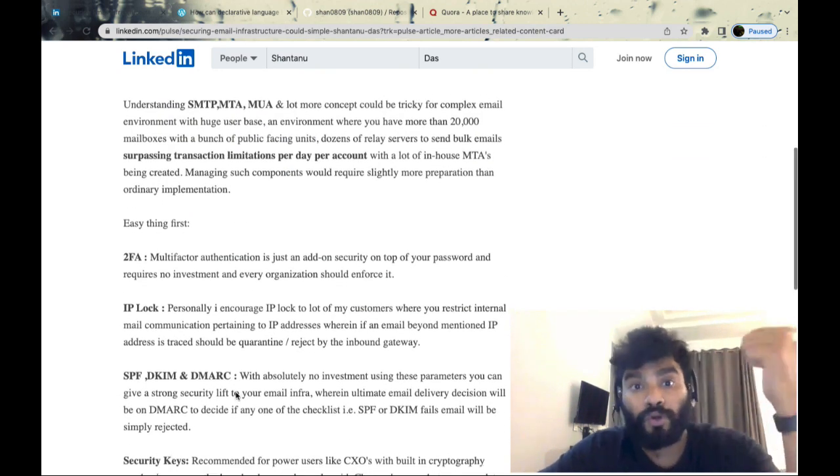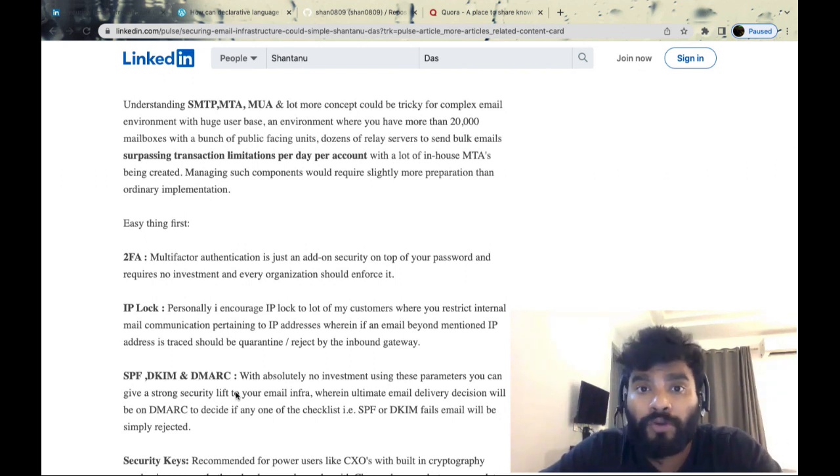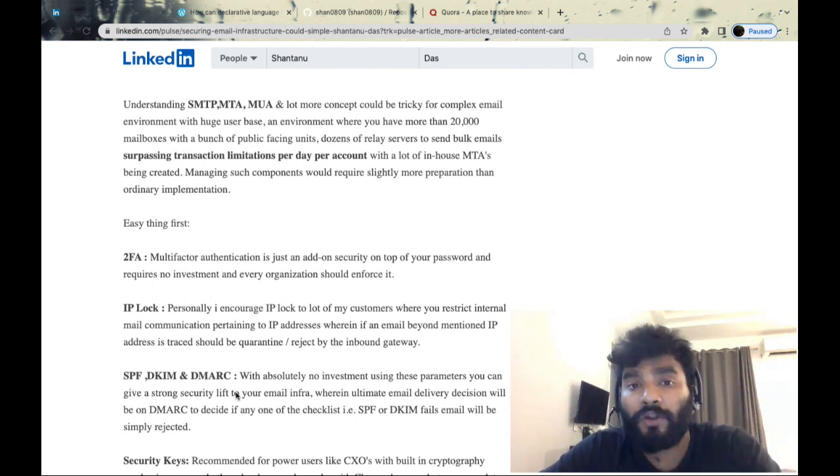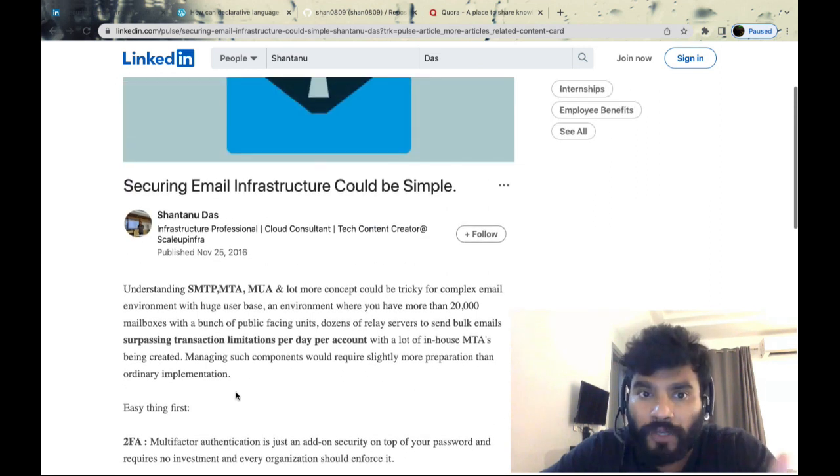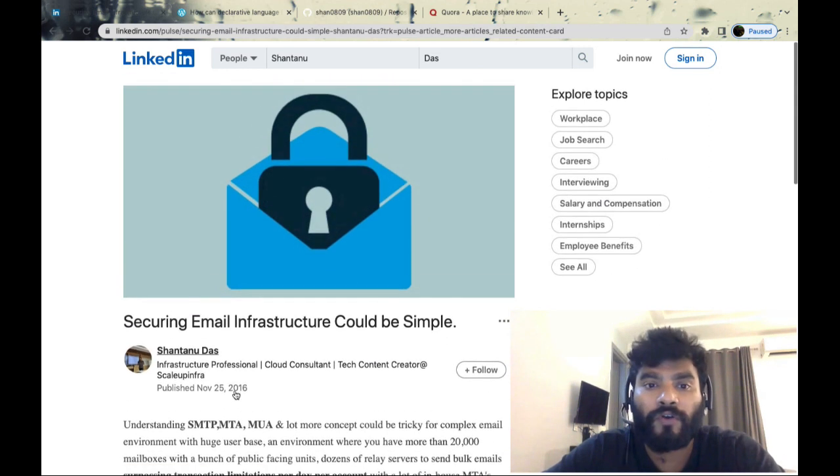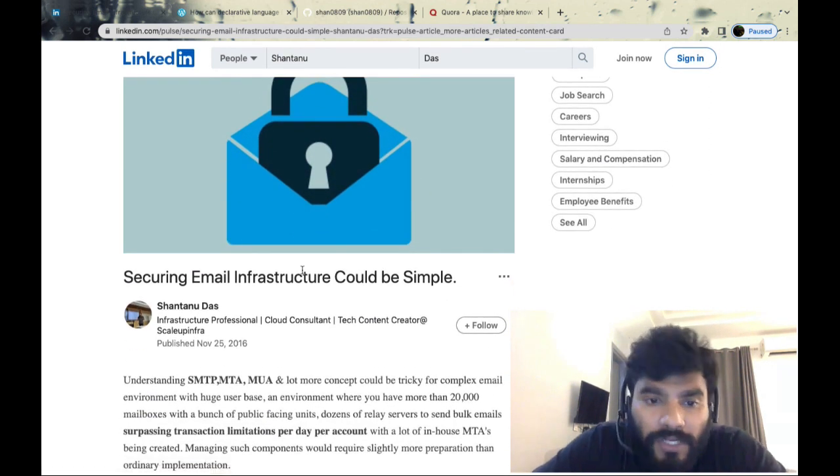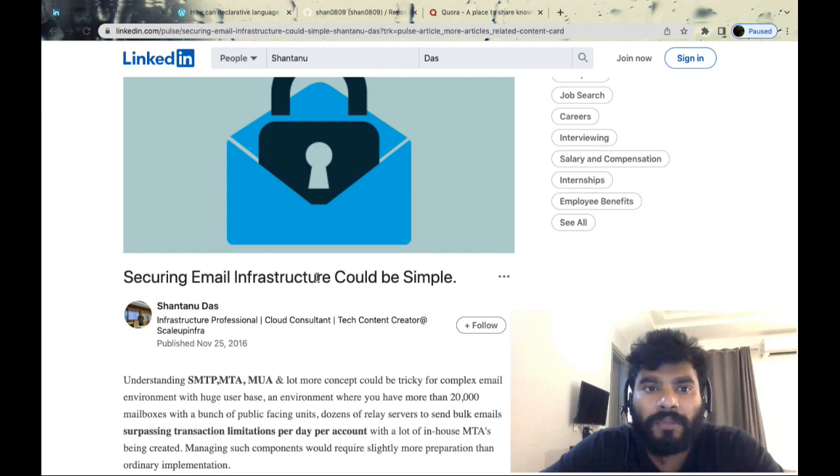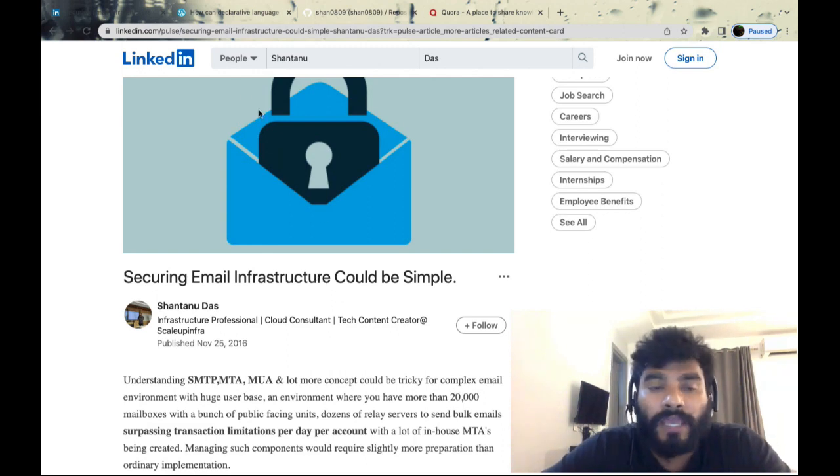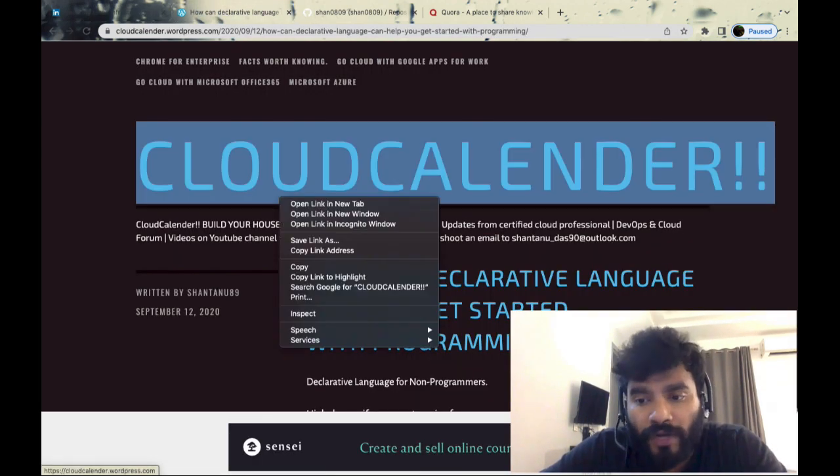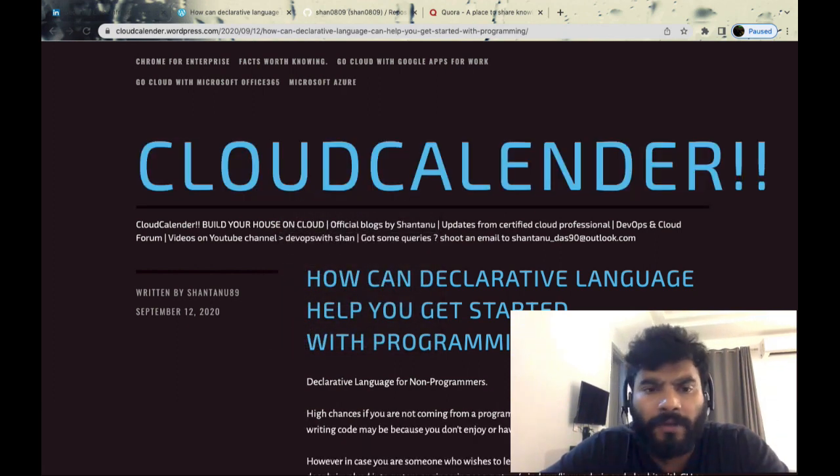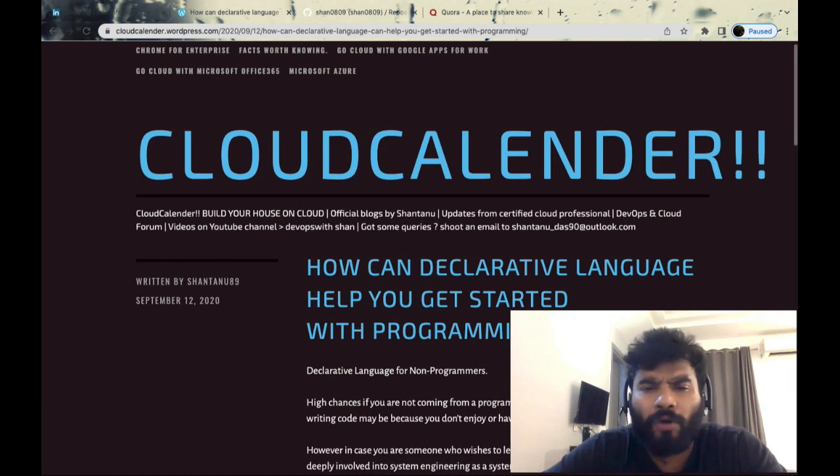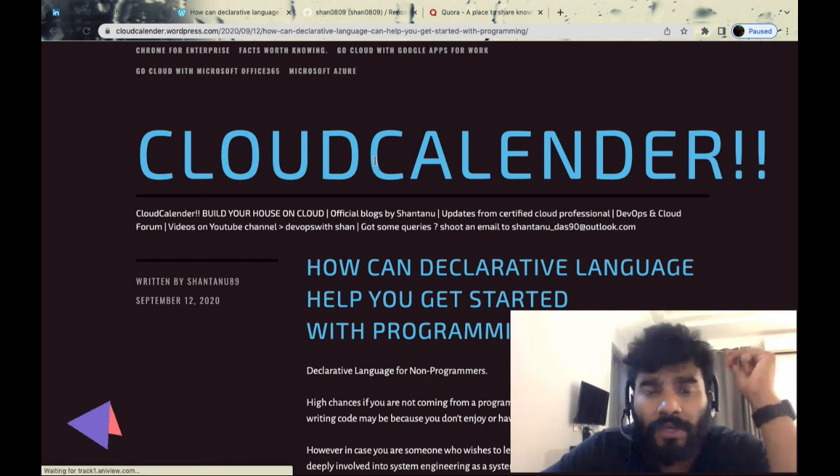This is how you get noticed - not only by fellow DevOps engineers but also recruiters. They might be looking for keywords like email infrastructure and find you. Second thing I do is write blogs. I used to write blogs but now I don't because I don't get time.